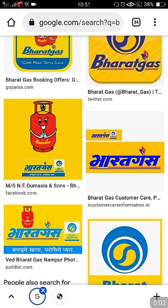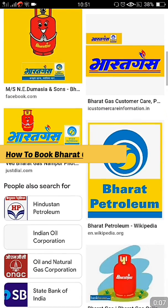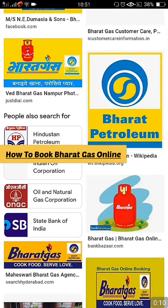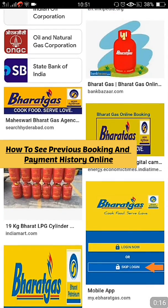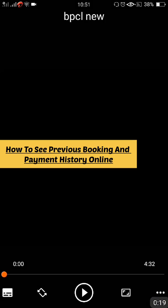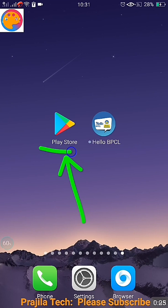Hi friends, once again welcome back. This video is regarding the Bharat Gas latest application. I'm going to show you how to install the latest application, what things you have to set up for getting Bharat Gas online bookings, and also we will see quickly how to check the previous payment history and all previous orders online.